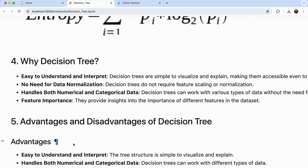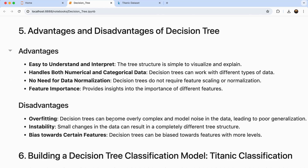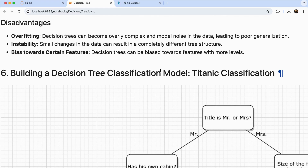I'll skip the advantages and disadvantages section in the video, but it will be available in my GitHub repository. One quick note: decision trees are very easy to understand since you can see the entire data getting split into multiple sub-nodes. One very common disadvantage is overfitting — decision tree models can sometimes get overfitted with the noise in the data, which is why many people tend to skip this model when dealing with complex data.